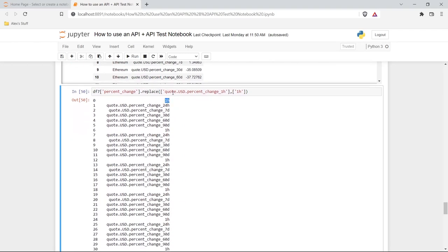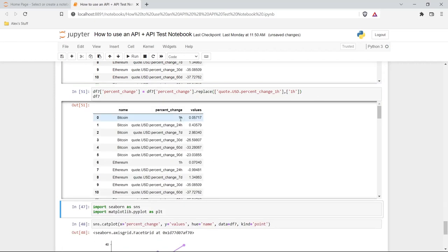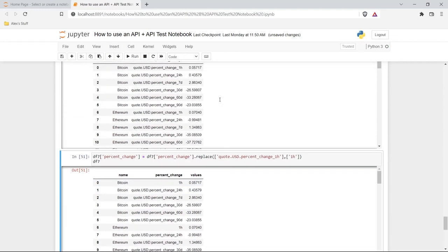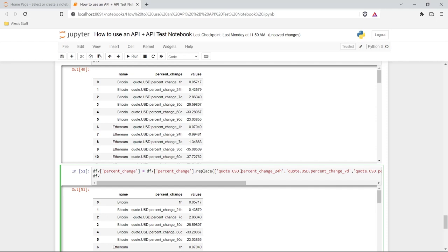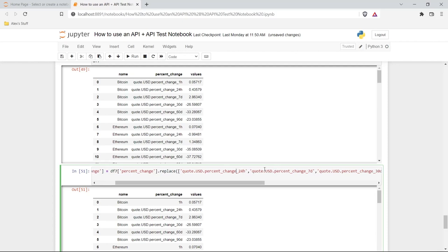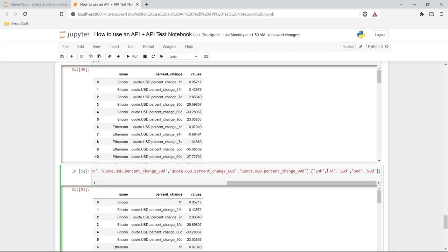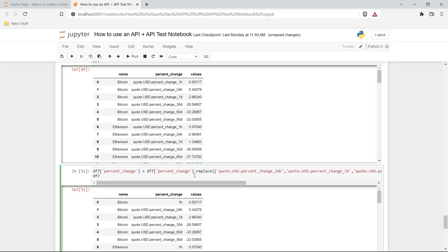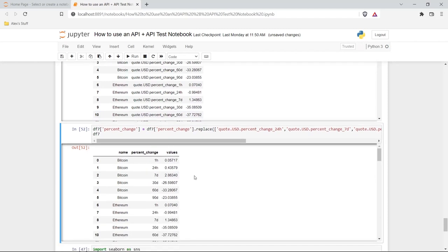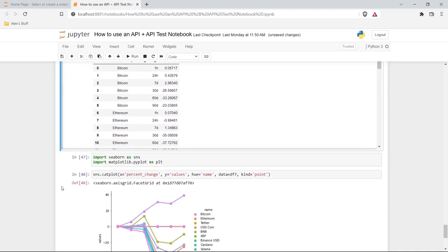Originally it said `quote.USD.percent_change_1h` — now it's just `1h`. We need to apply it back: `df7 = df7`. Then I went through and updated all of them: 24h, 7d, 30d, 60d, and 90d with the corresponding shorter labels. Let's run this. And now let's go back down and run the visualization again.